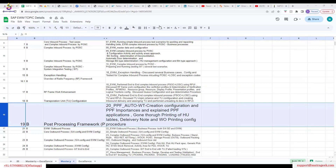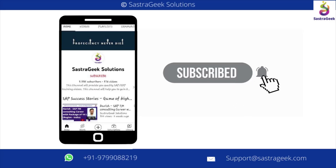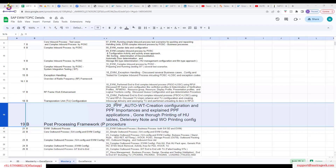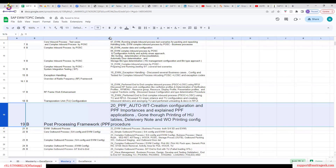We've seen a system where the PPF is triggered and then the S4 system is updated. We've already seen this several times when checking deliveries. The PPF triggered the S4 system to update all things from EWM to the S4 system. That's one example.